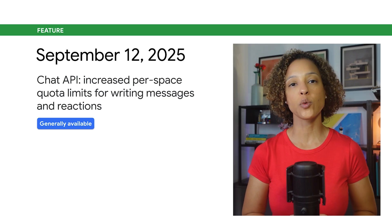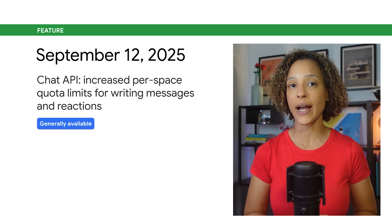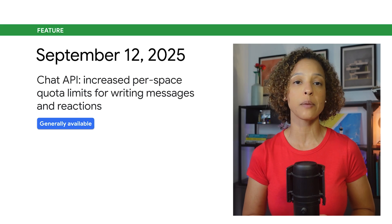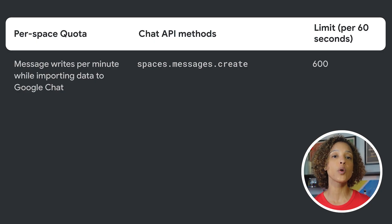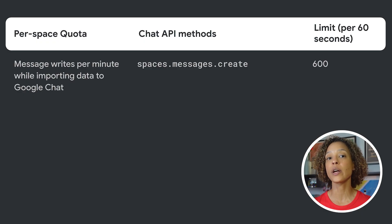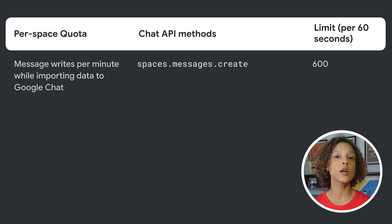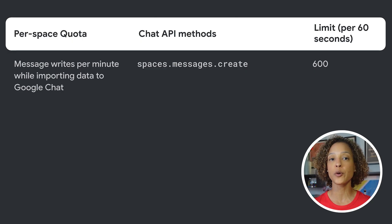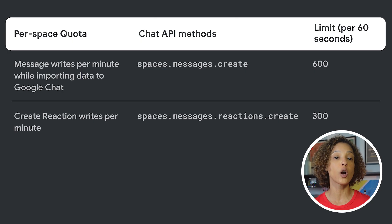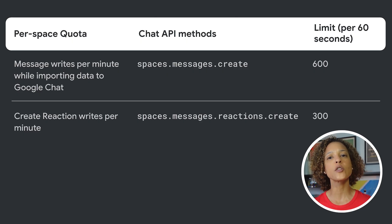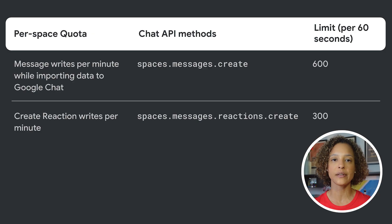We've increased per-space quota limits for writing messages and reactions with the Chat API. When importing data to Google Chat, the per-space quota limit for writing messages with spaces.messages.create increases from 60 to 600 per minute. When writing reactions with spaces.messages.reactions.create, the per-space quota limit increases from 60 to 300 per minute.